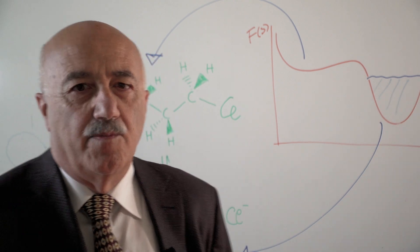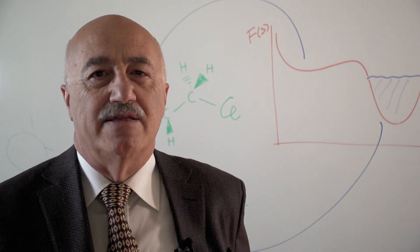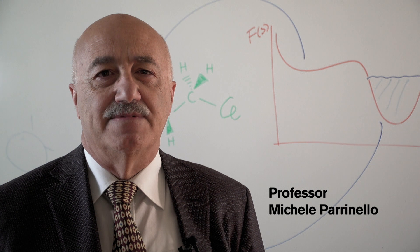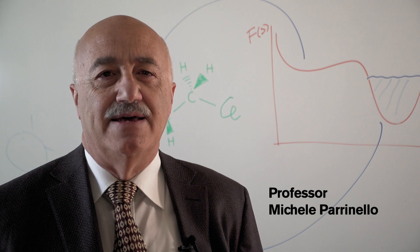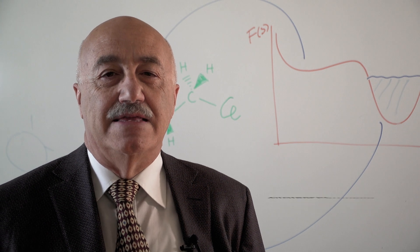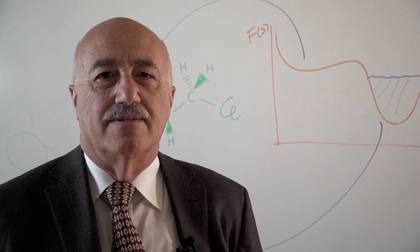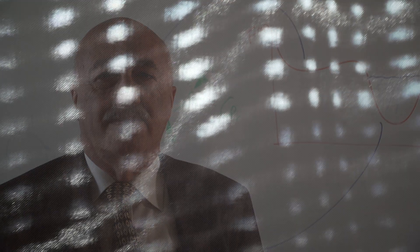My name is Michele Parinello and I work at the Università della Svizzera Italiana and ETH Zurich.